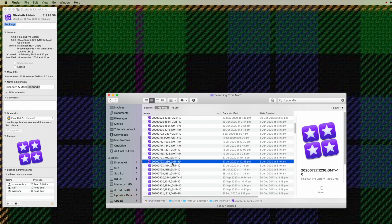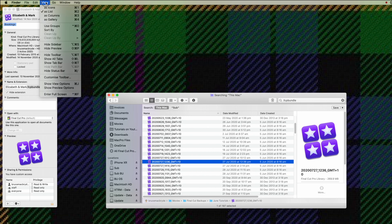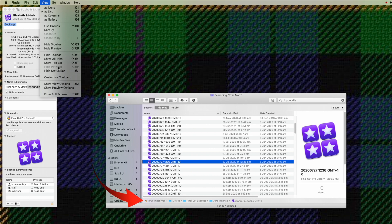So even though these are backup folders, you can see that they're stored at this location. To have the path showing, you want to make sure that in the Finder you go to the View menu and show Path Bar in this location here.